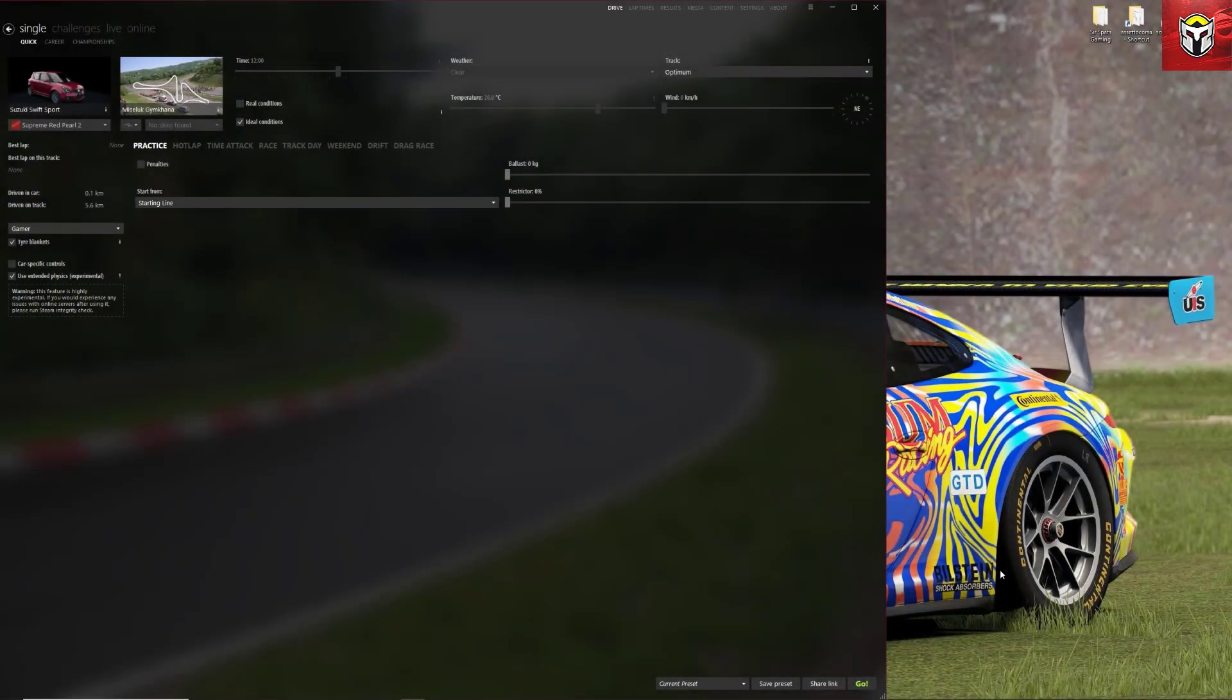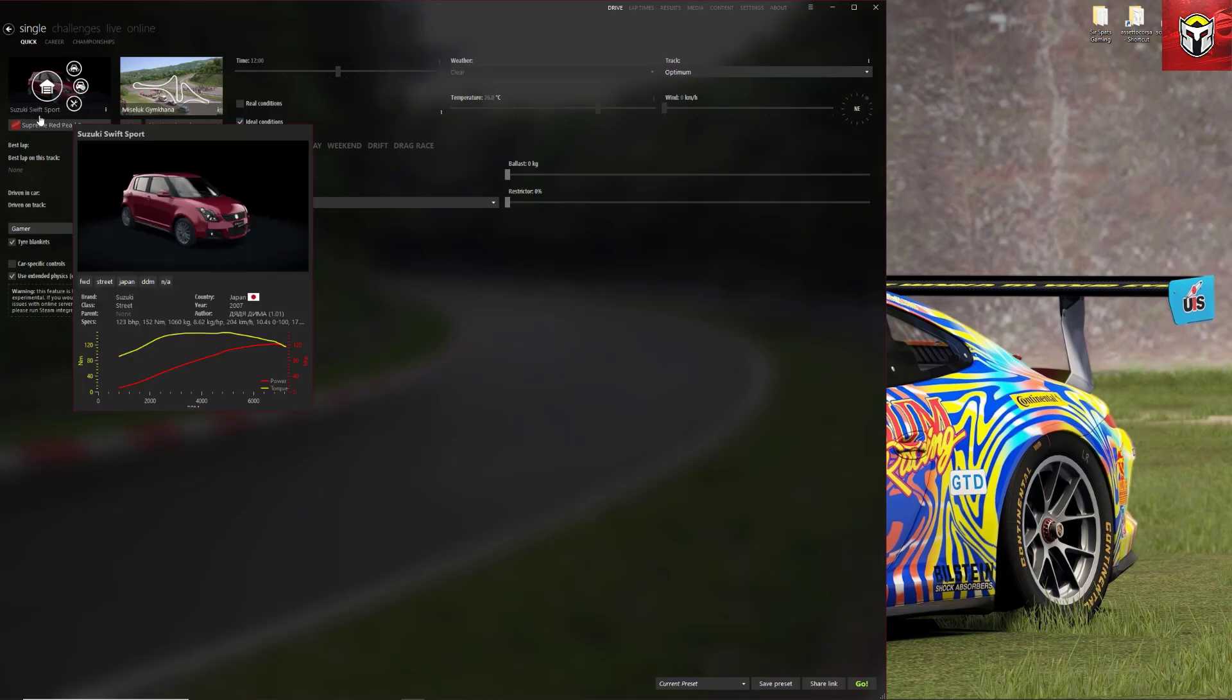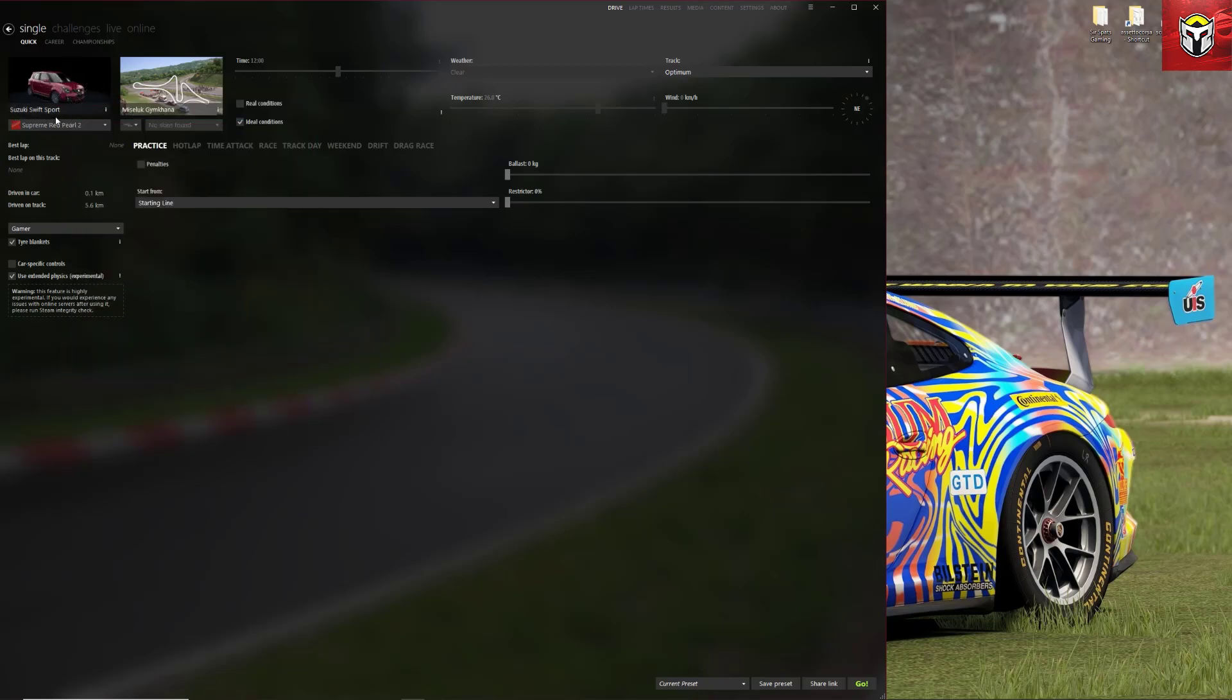Now we're back on the main drive screen, we can see the Suzuki Swift in the top left that's selected, and we can also see the skin underneath it, the red pearl. So we're actually going to add the driver to that particular skin and that's how this works.